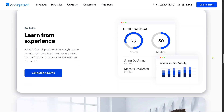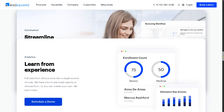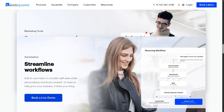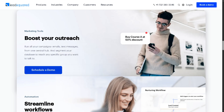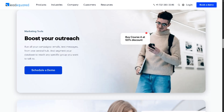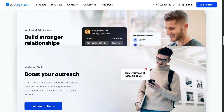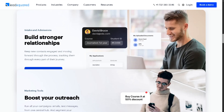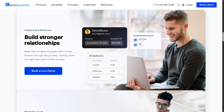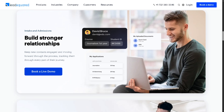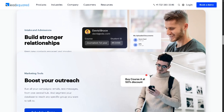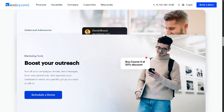Whether you're in education, healthcare, real estate, or any fast-moving industry, LeadSquared helps you track every touchpoint, automate your workflows, and convert more leads faster.